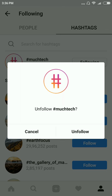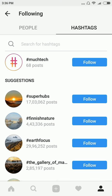To unfollow, click on 'Following' and here you can see a pop-up to unfollow. Just click on 'Unfollow' and you will unfollow the hashtag. If you want to follow again, click on 'Follow'. That's it.